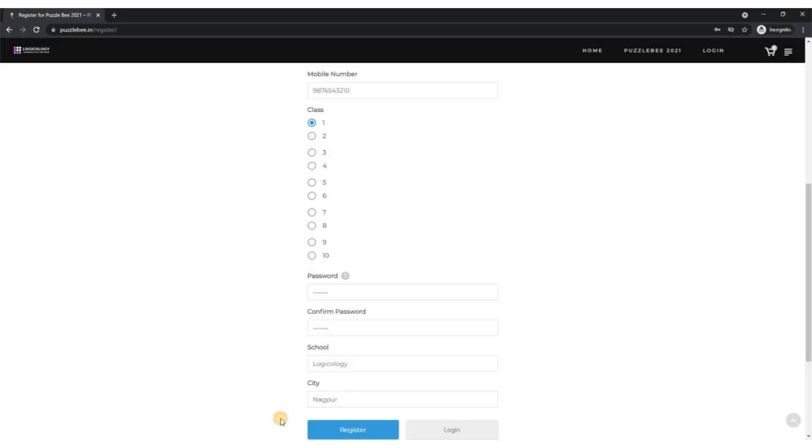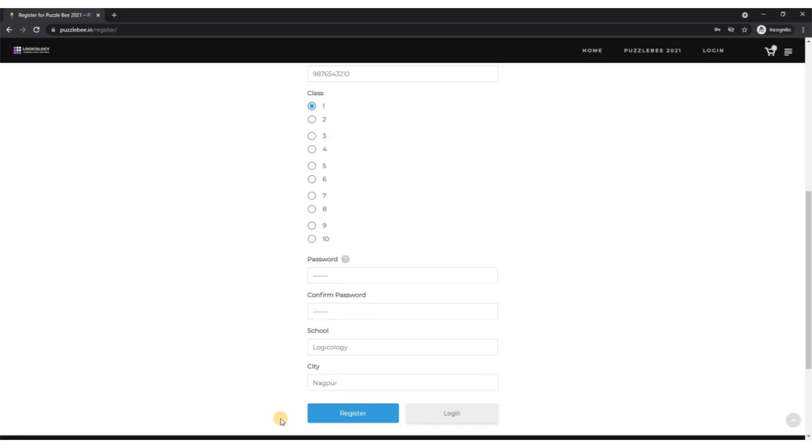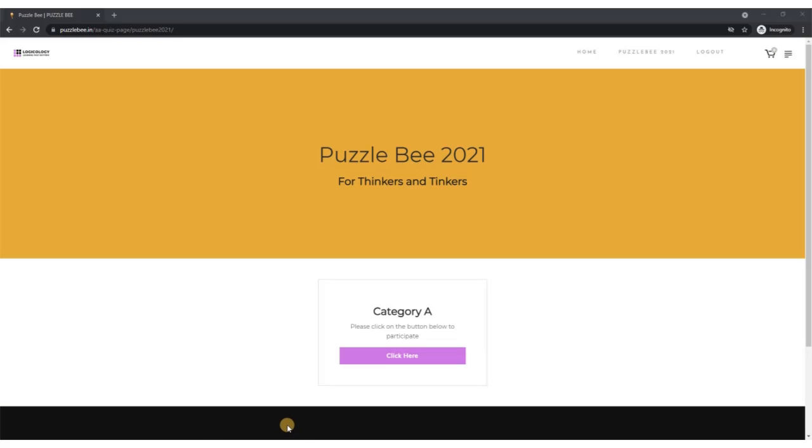Once you have entered all the details, just click on the register button. Once you have registered, you will see this page.